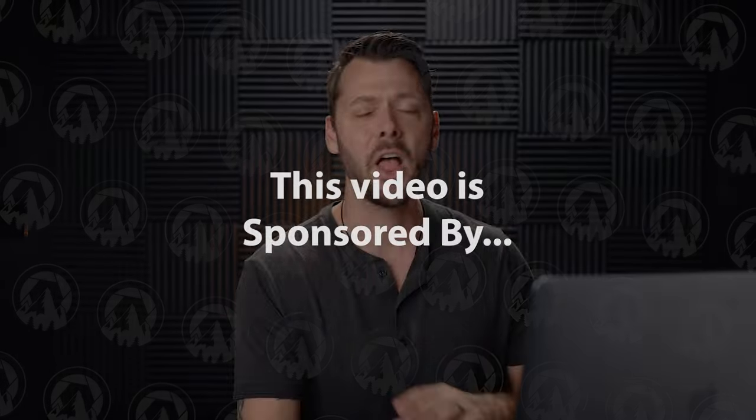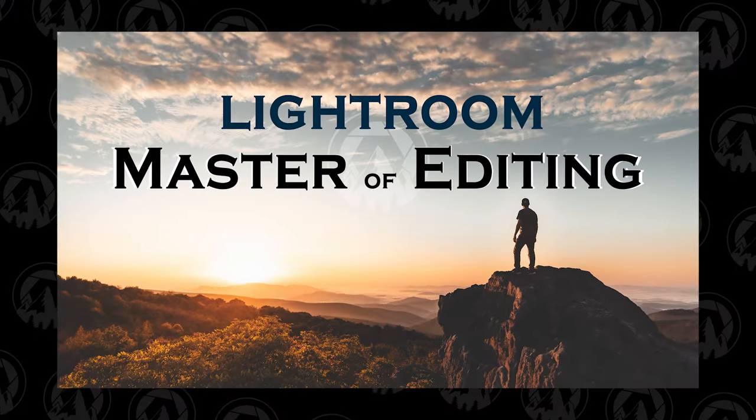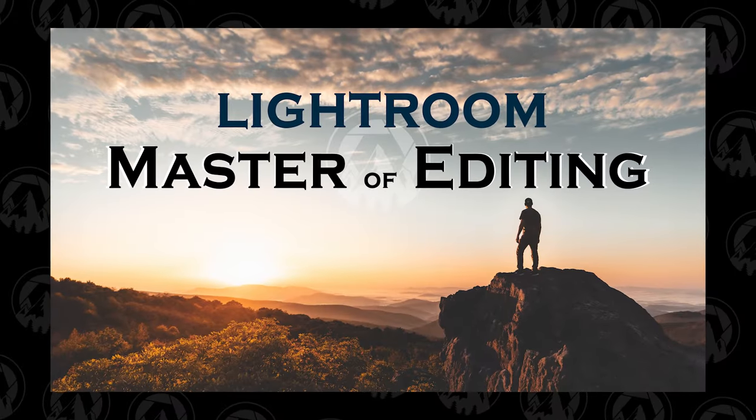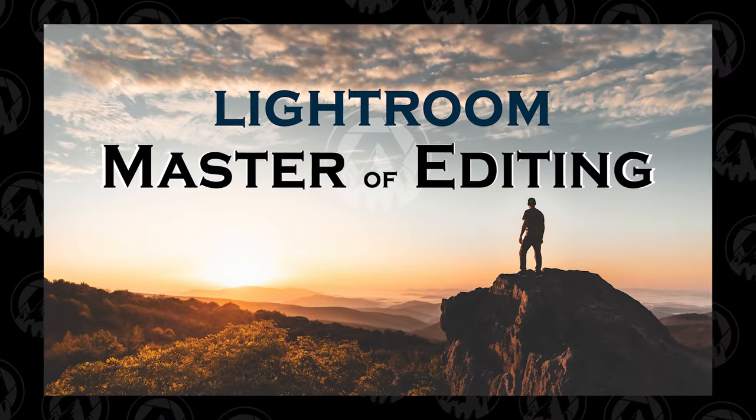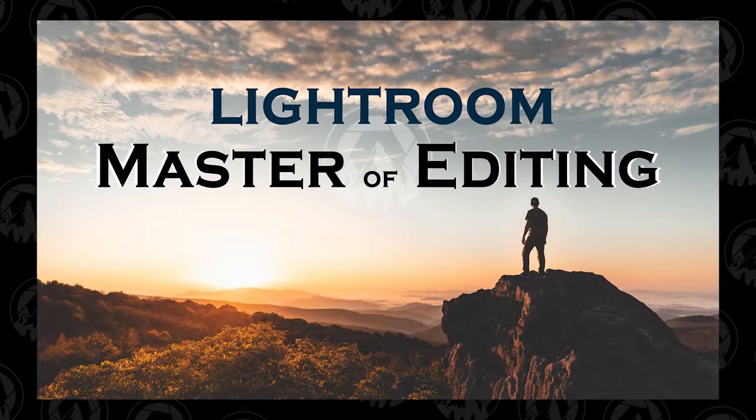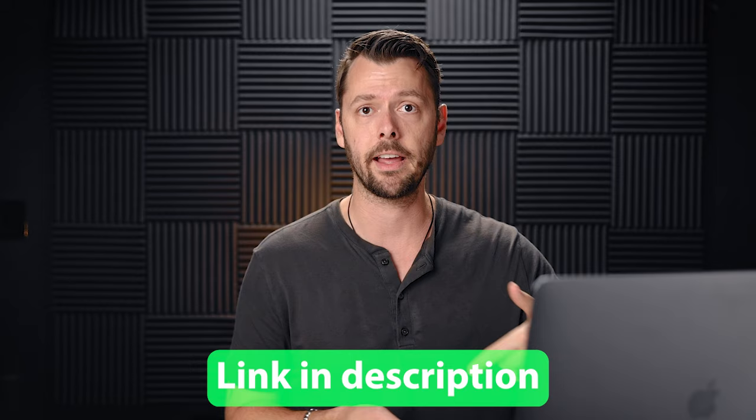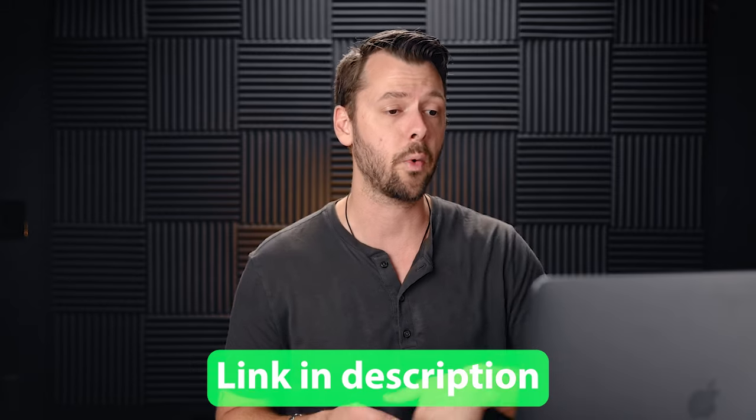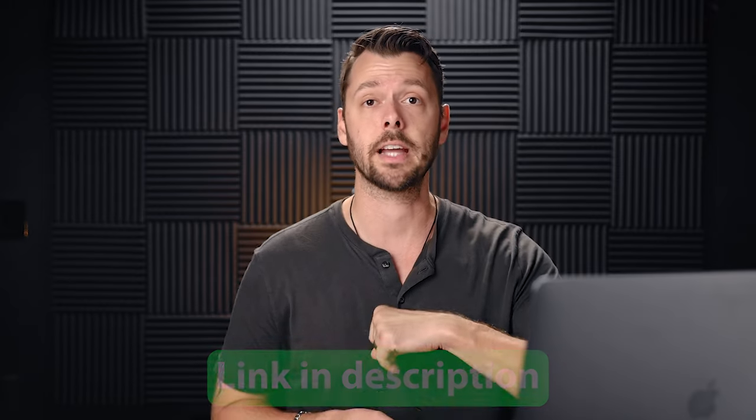Anyways, before we get into Lightroom, let's take a minute to hear from our sponsor of this video. Just kidding, there's no sponsor—this is just my video. But if you are looking for a course to really up your Lightroom editing game, I highly recommend checking out my Lightroom Master of Editing course, and I will link it in the description. Now there are tons of hotkeys, and I'm not going to go over all of them, just the main ones that I use personally. I've created a hotkey cheat sheet and I'll link that in the description as well so you can download it if you'd like.